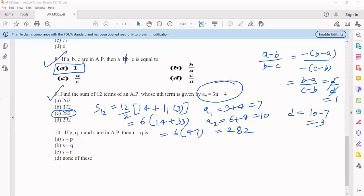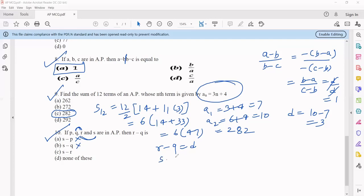Question number 10: if P, Q, R, S are in AP, then R minus Q is what? Since Q and R are consecutive terms, R minus Q equals the common difference. Looking at the options, S minus R are also consecutive terms, so S minus R also equals the common difference. Therefore S minus R equals R minus Q, and the correct option is option C.